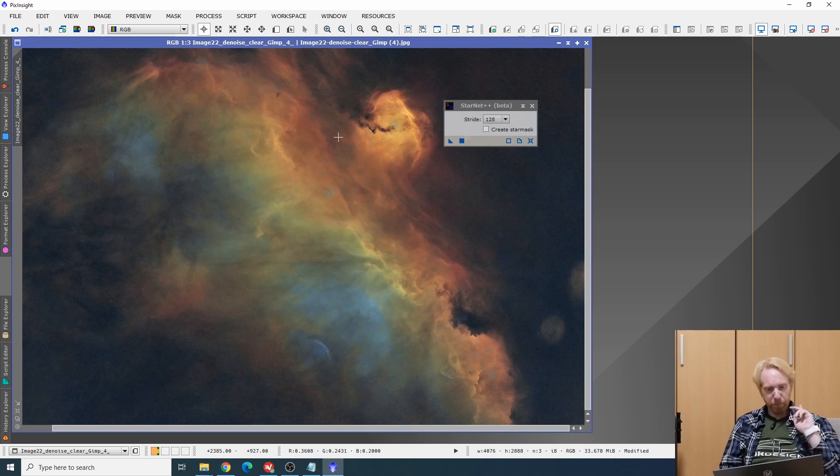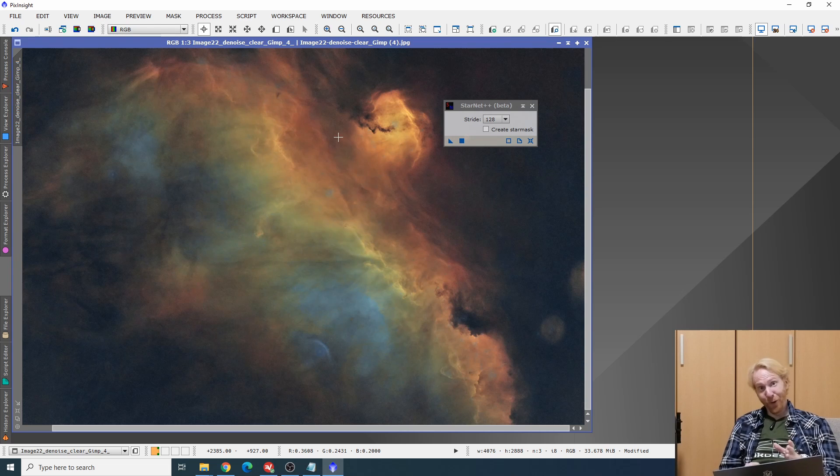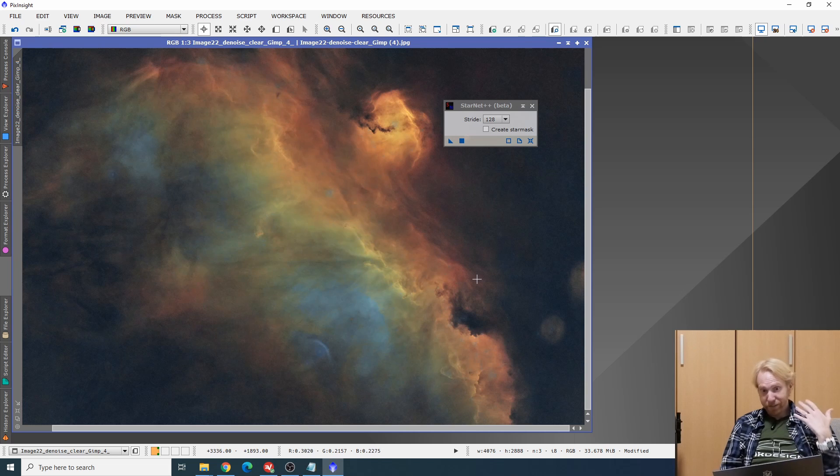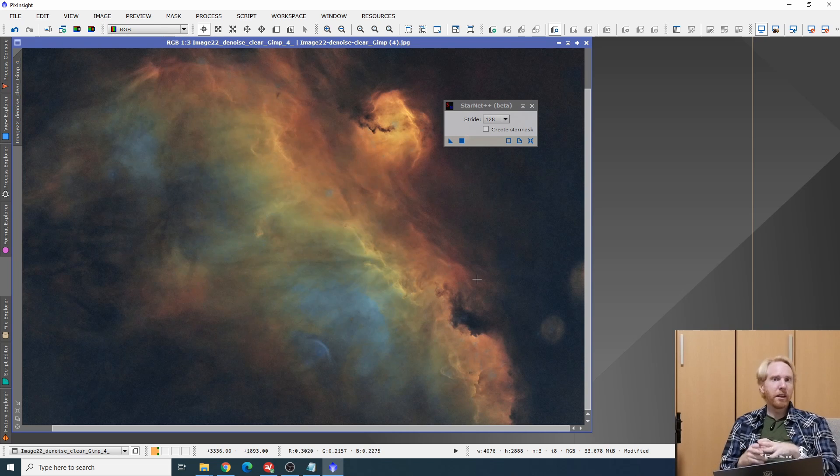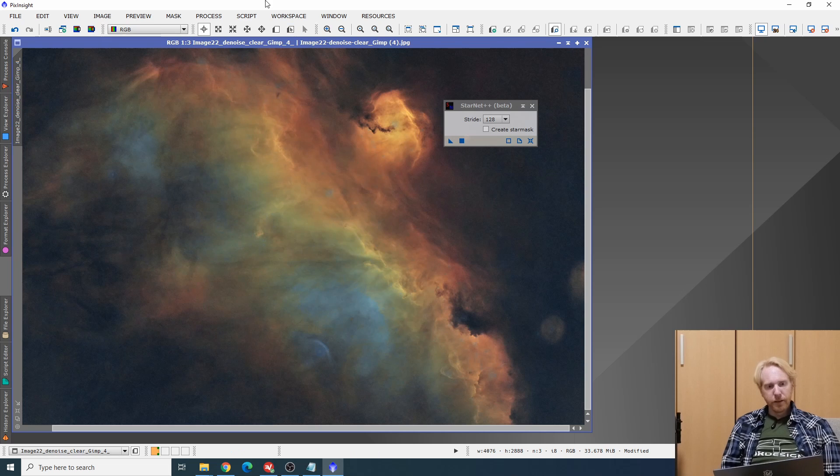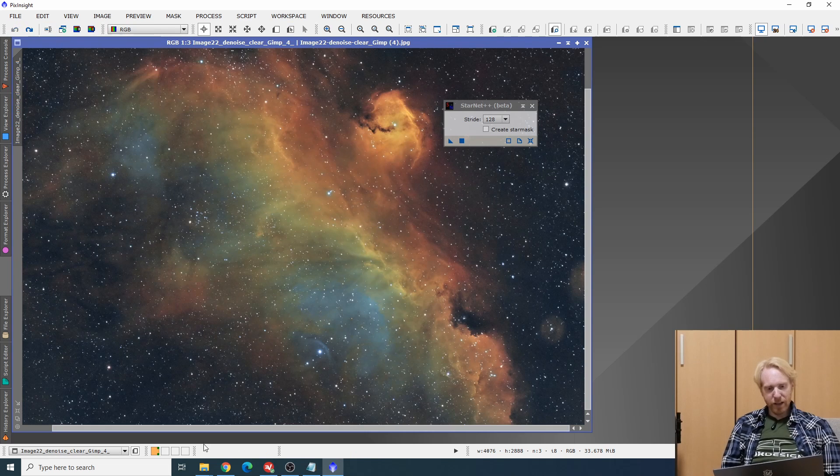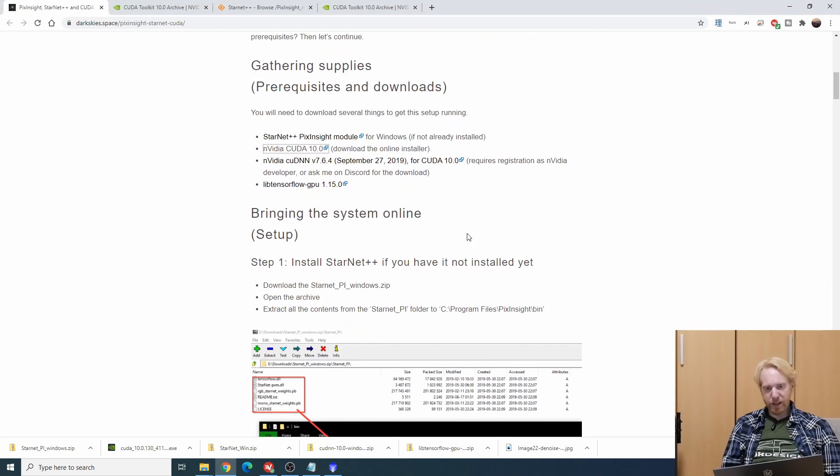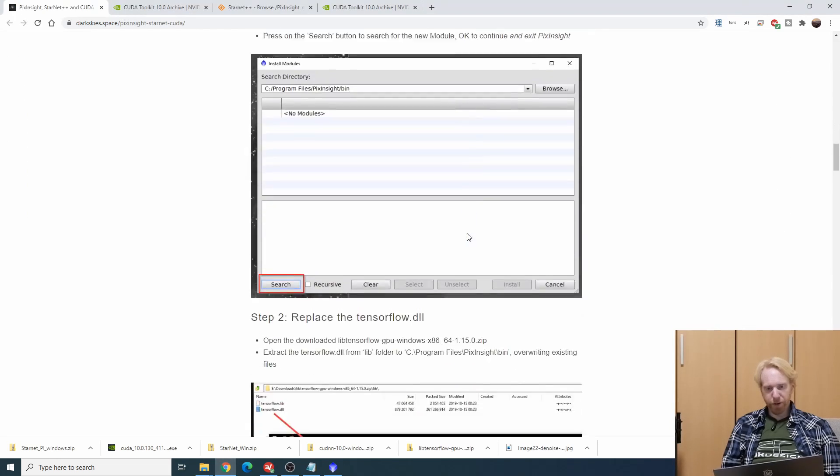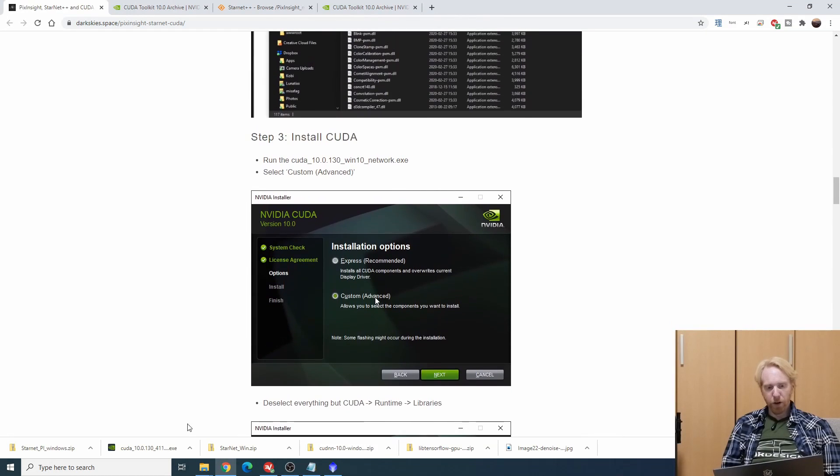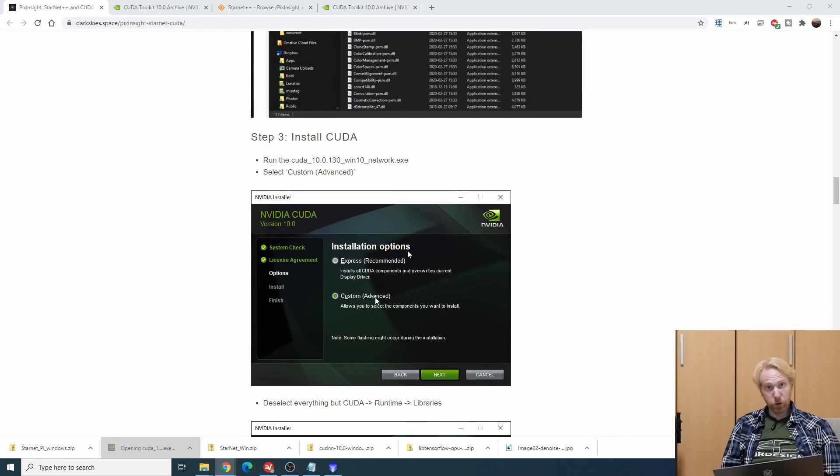But that's not what we're here for. We're here to actually get this to run faster. I don't want it to take two minutes, I want it to take 30 seconds. So let's go into the following details.